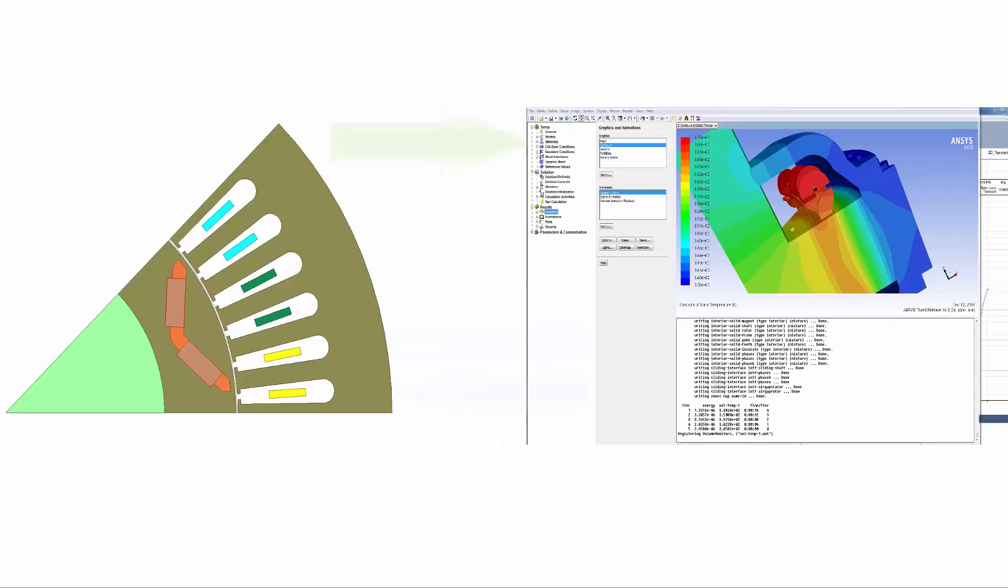You have seen the process to couple ANSYS Maxwell to ANSYS Fluent for a combined electrical and CFD thermal analysis. The temperature profile evaluated from Fluent changes the BH characteristics of the interior permanent magnet motor based on the thermal coefficients defined in Maxwell. The main advantage of using CFD simulation is that the heat transfer coefficients are automatically calculated and updated based on fluid dynamics solution. This method provides a more accurate solution for rotating machine design.